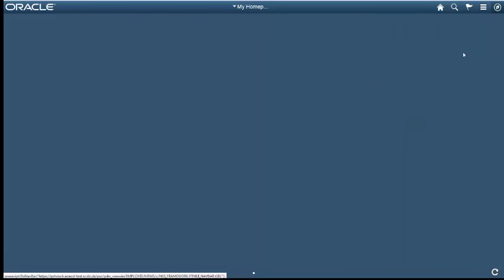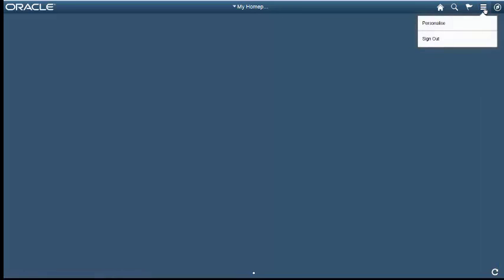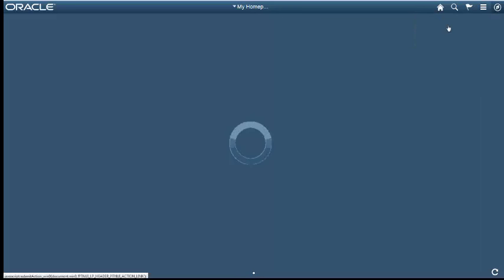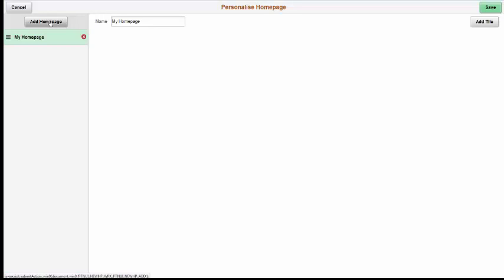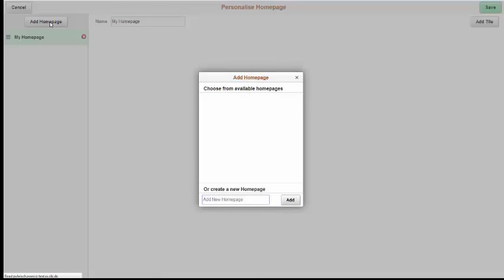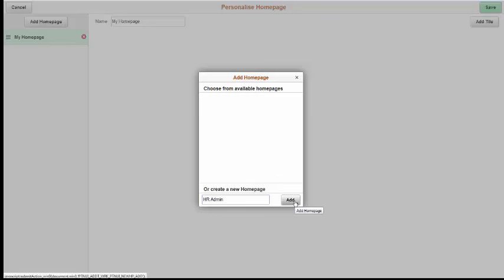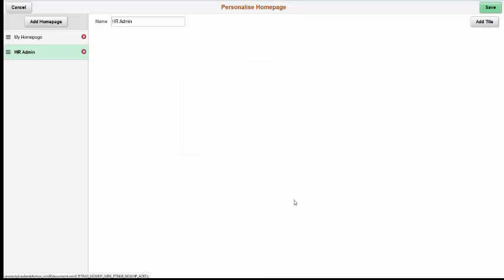I'll now show you how to create a brand new home page. So click on the hash marks, click on Personalize, and click Add Home Page. For this purpose, I'm going to name this home page HR Admin. But you can name it what's most relevant to you. So once you've typed that in, click Add.